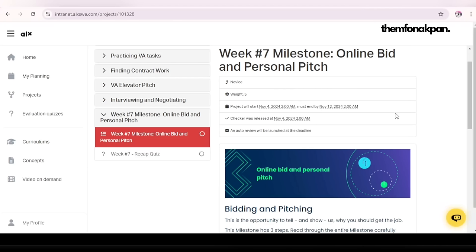Hey neighbor, if you're watching this and you can hear me clearly, I am so proud of you and you should be proud of yourself as well. This is week seven — what a journey. You're almost there. Welcome to your week seven milestone.